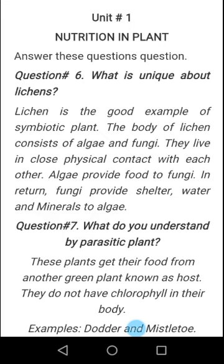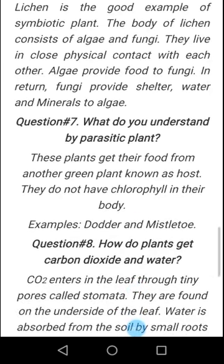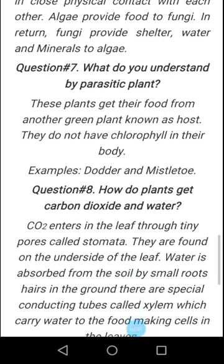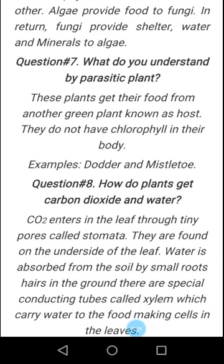Lichen's body consists of algae and fungi. They are mutually related to each other so that both are benefited. Algae provide food to fungi and in return fungi provide shelter, water, and minerals to algae. Question number 7: What do you understand by parasitic plants? These plants get their food from another green plant known as the host.